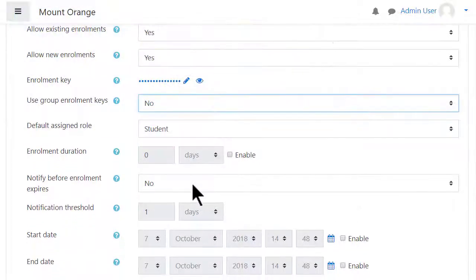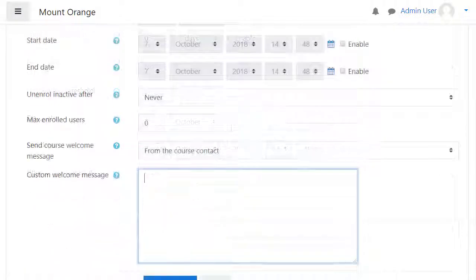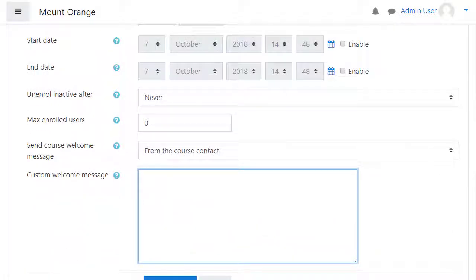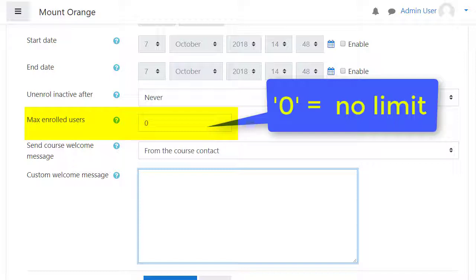Amongst the other settings, it's worth noting that you can set a maximum number of users who can self-enrol. This can keep your class numbers down if you have a limit.